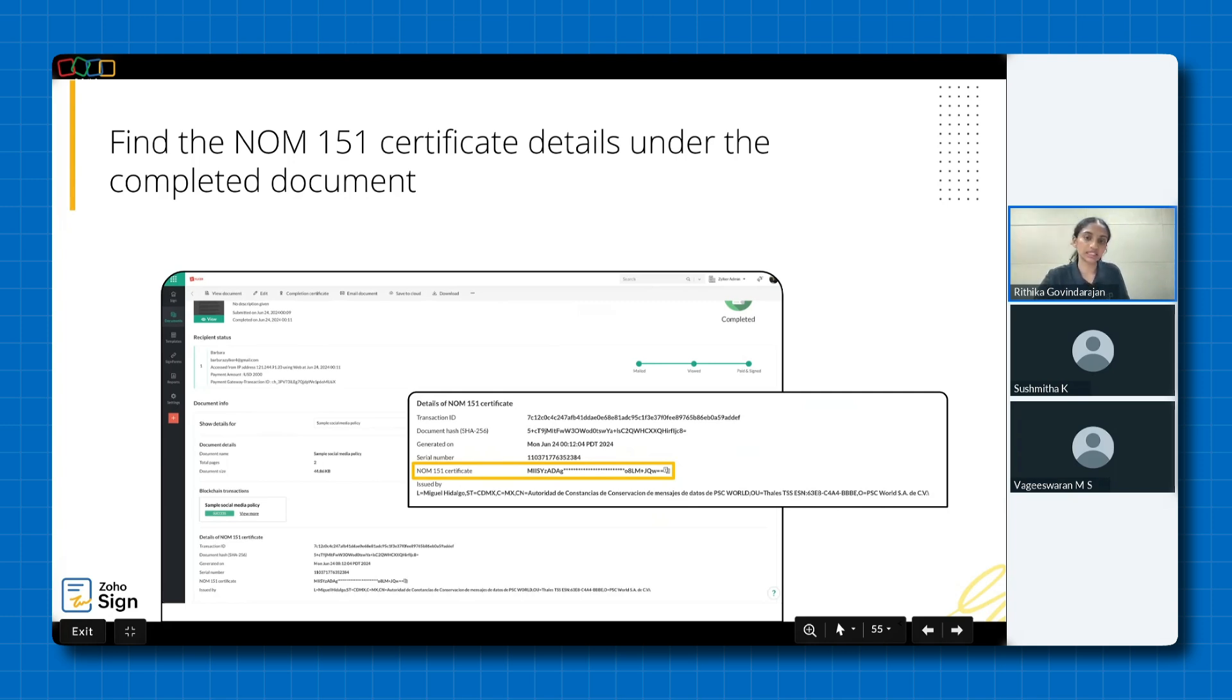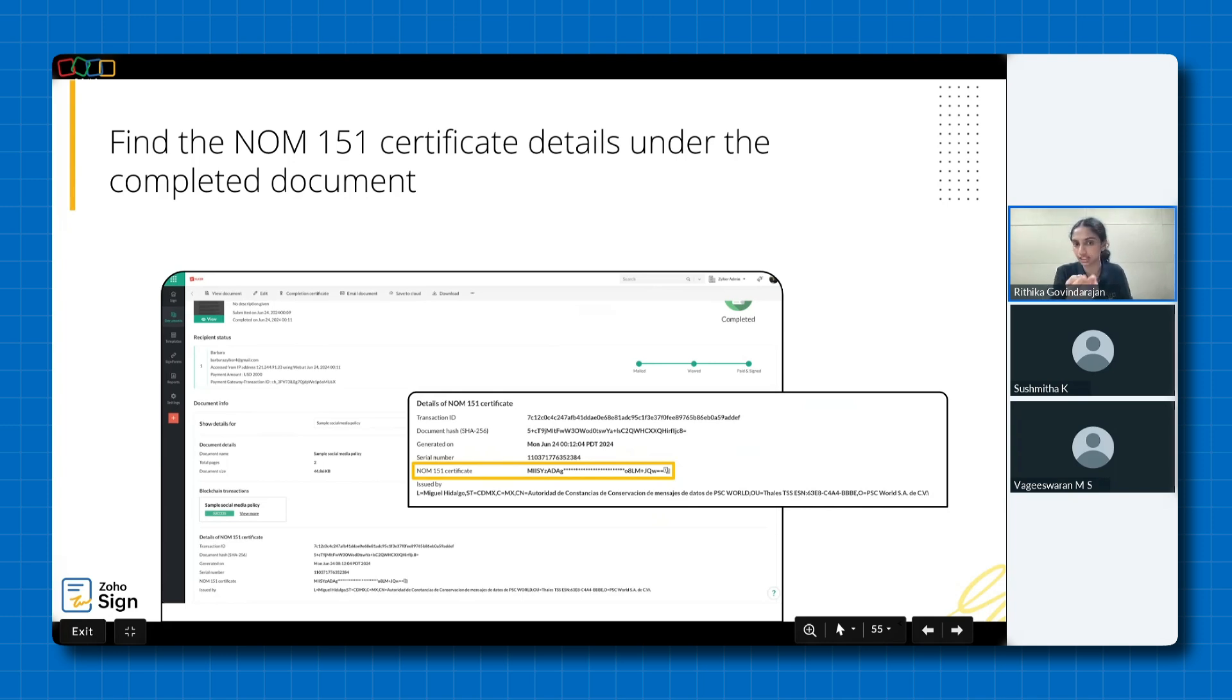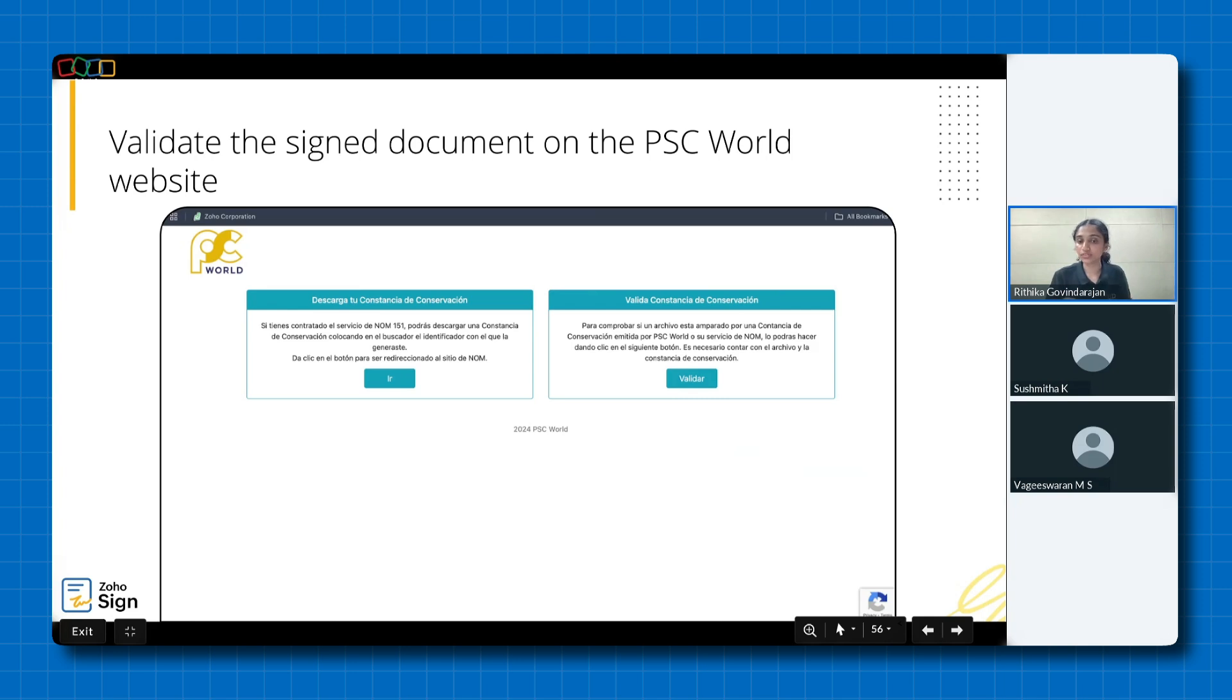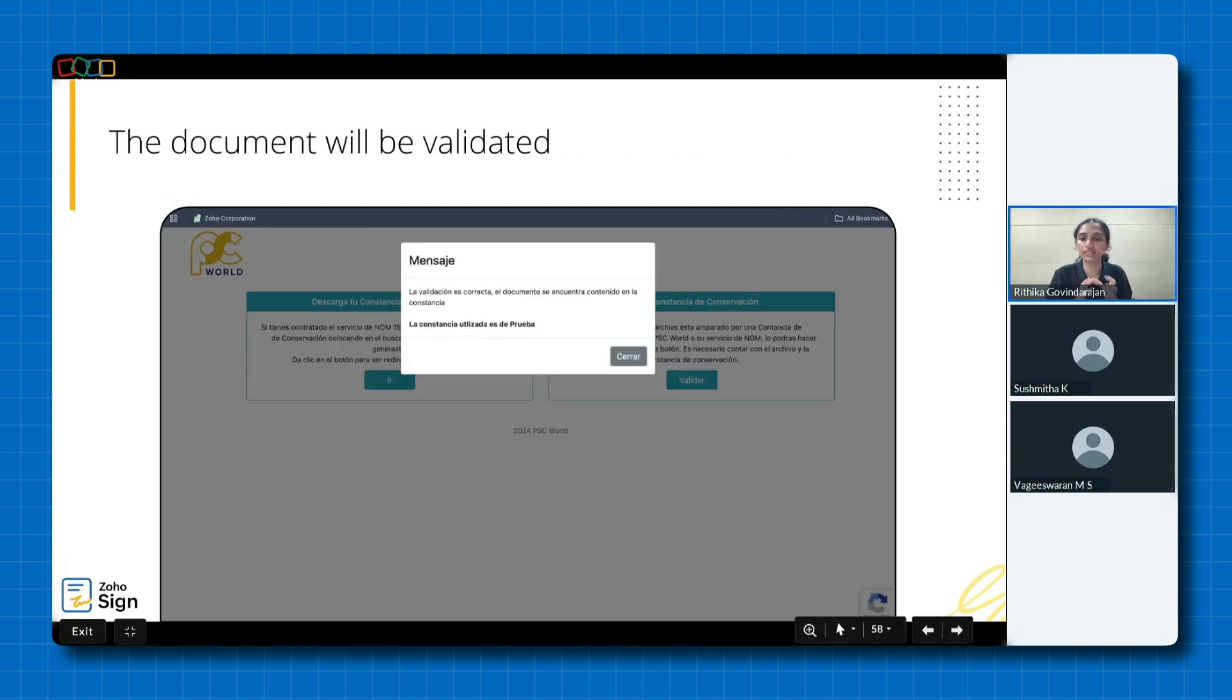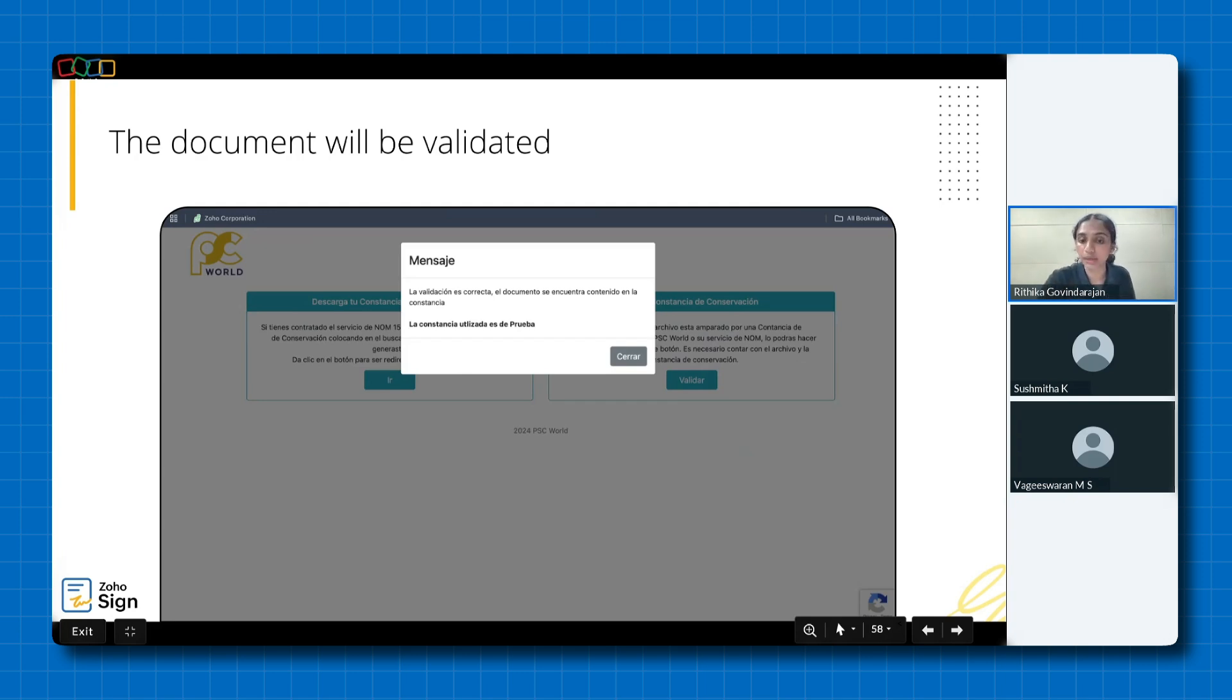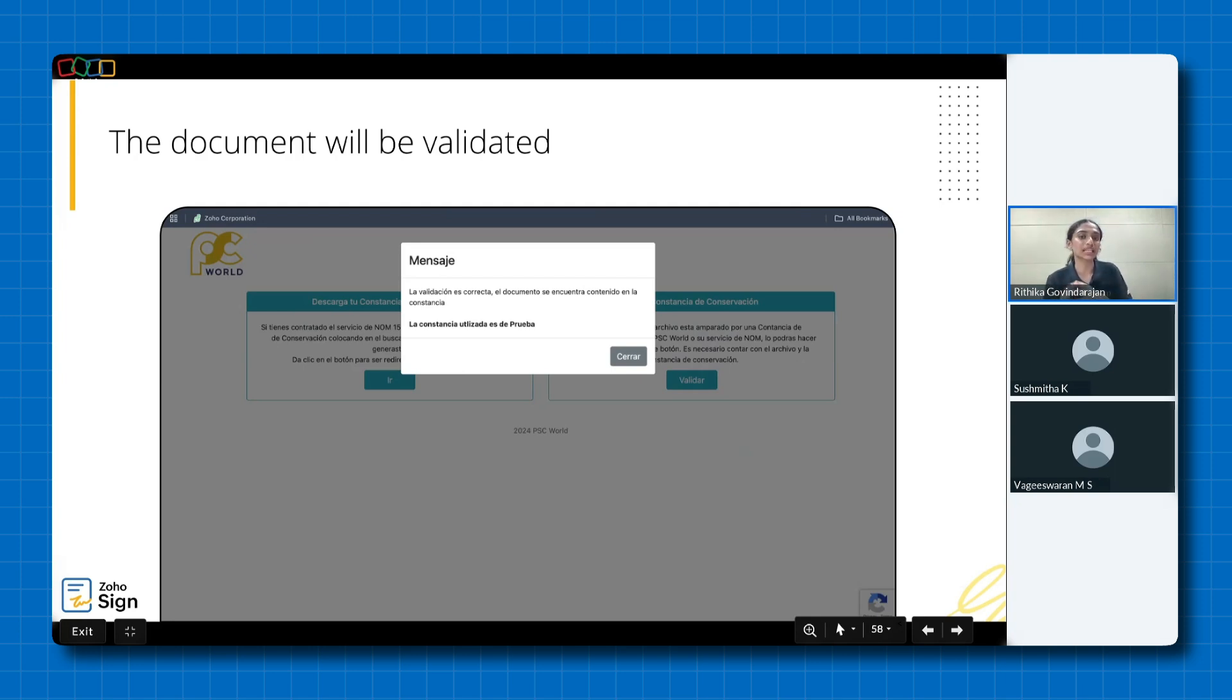In addition to viewing the certificate details, you can also verify the document's validity. To do that, you need to first download the signed document and its associated Norm 151 certificate by clicking the three dots there. This will provide you with both the signed document and its certificate. Next, visit the PSE World website to verify if your signed document is covered by a valid Norm 151 certificate which is issued by PSE World. You will be prompted to upload both the signed document and the Norm 151 certificate. Once you've uploaded the signed document and the Norm 151 certificate to the PSE World website, the system will validate the document. As you can see, if the validation is successful, a message will appear confirming that the document is correctly covered under the Norm 151 certificate. In this example, the message states the validation is correct, the document is included in the certificate. This ensures that the document's integrity is intact and fully meets the requirements of Norm 151 compliance.